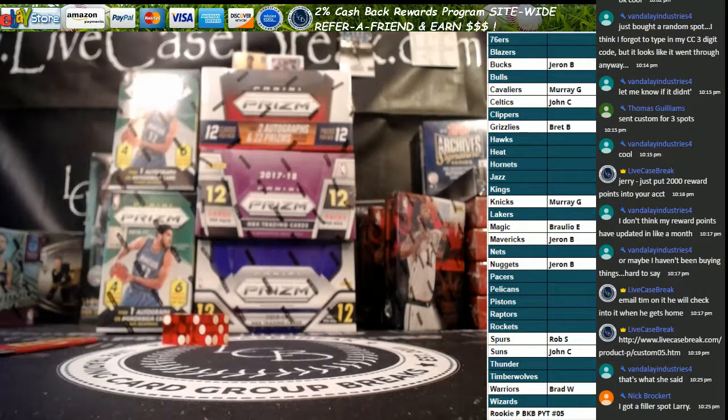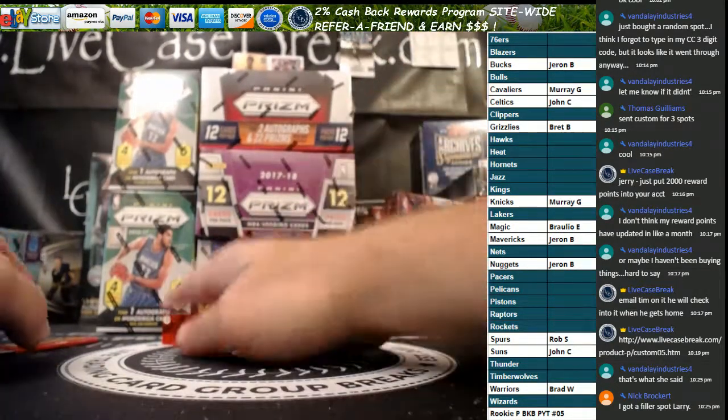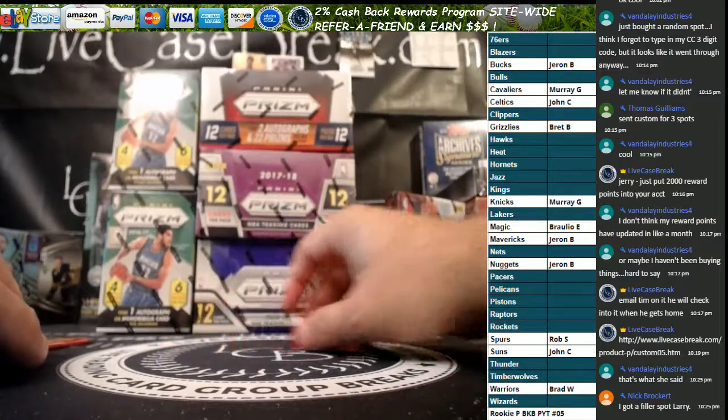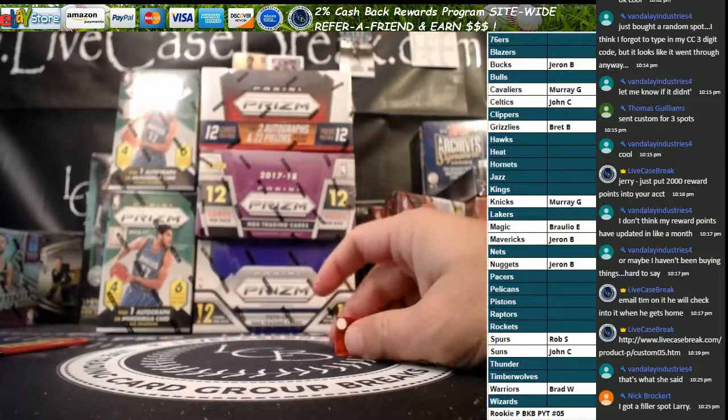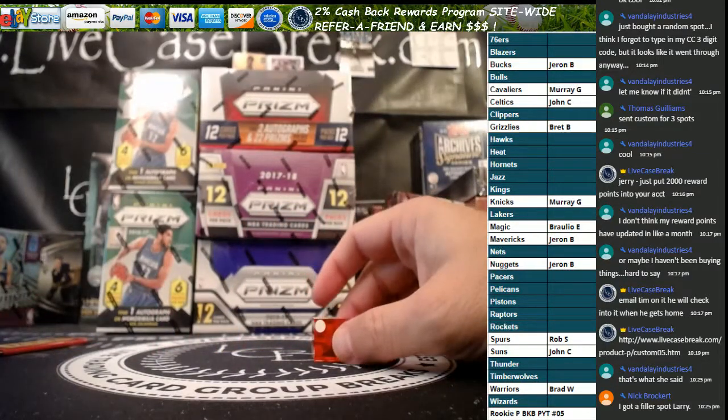Welcome everybody to Live Case Break. This is Larry. We are doing Prism Anthology Break Number 5.